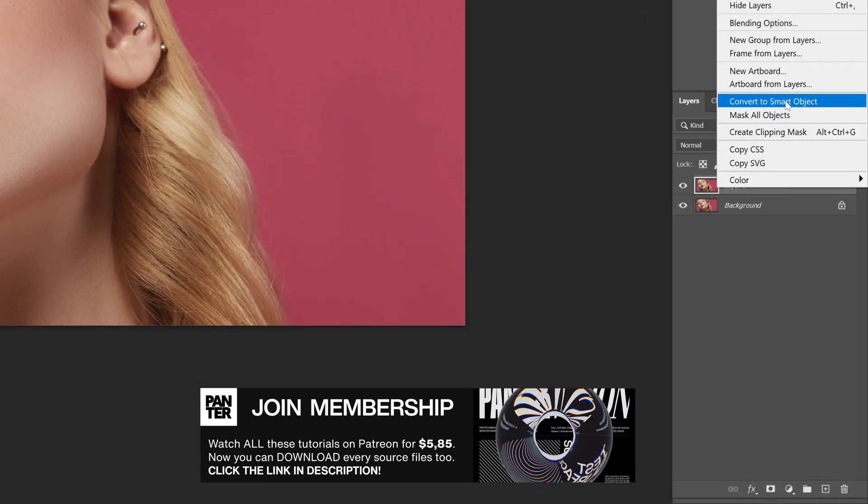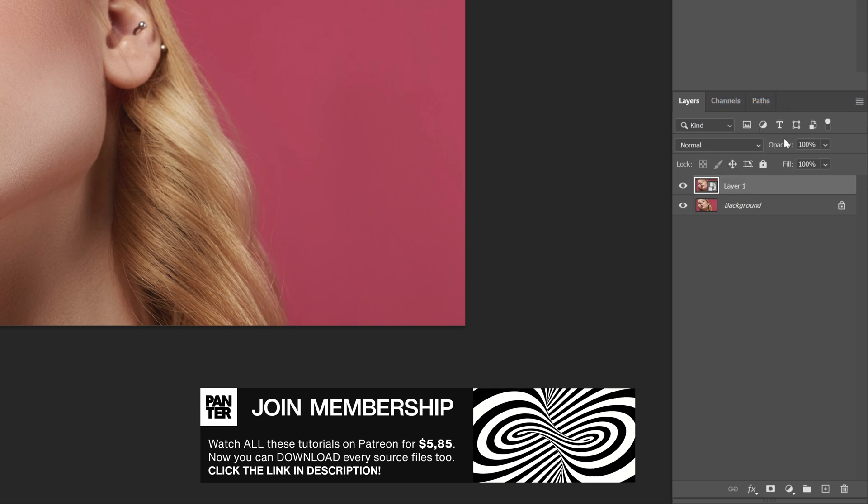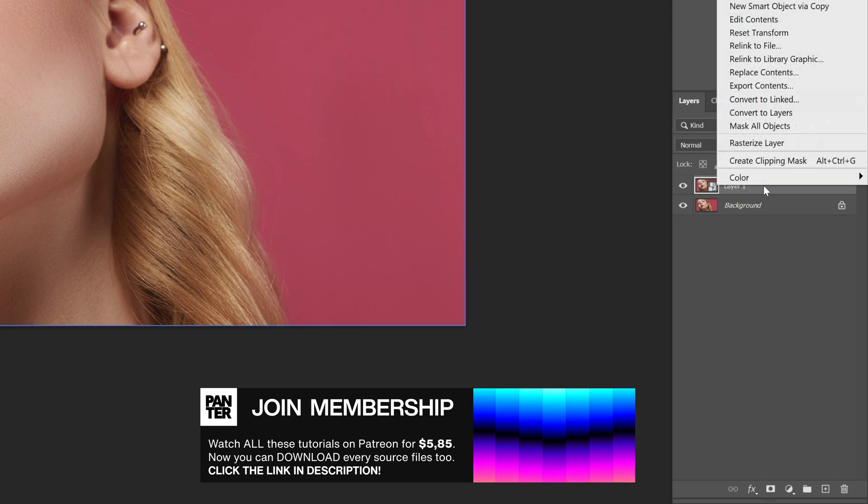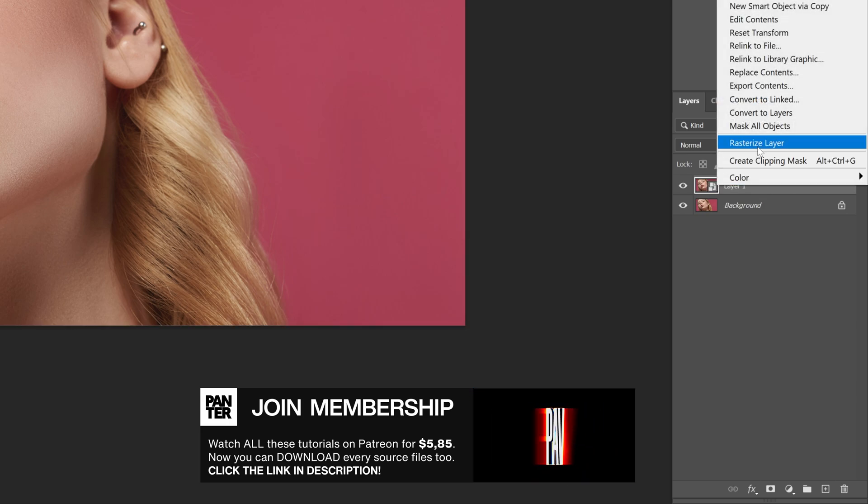Now if your layer is a smart object, make sure to right-click on the layer and select rasterize layer.